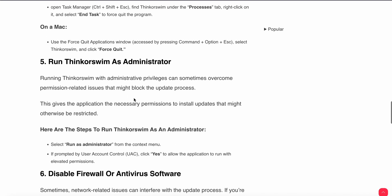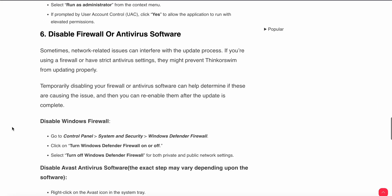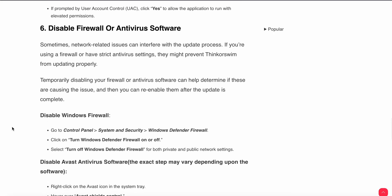Moving to the fifth step: run Thinkorswim as administrator. Running Thinkorswim with administrative privileges can sometimes overcome permissions-related issues that might be blocking the update. This gives the application the necessary permissions to install updates that might otherwise be restricted. To run Thinkorswim as administrator, select 'Run as Administrator' from the context menu. If prompted by User Account Control, click Yes to allow the application to run with elevated permissions.